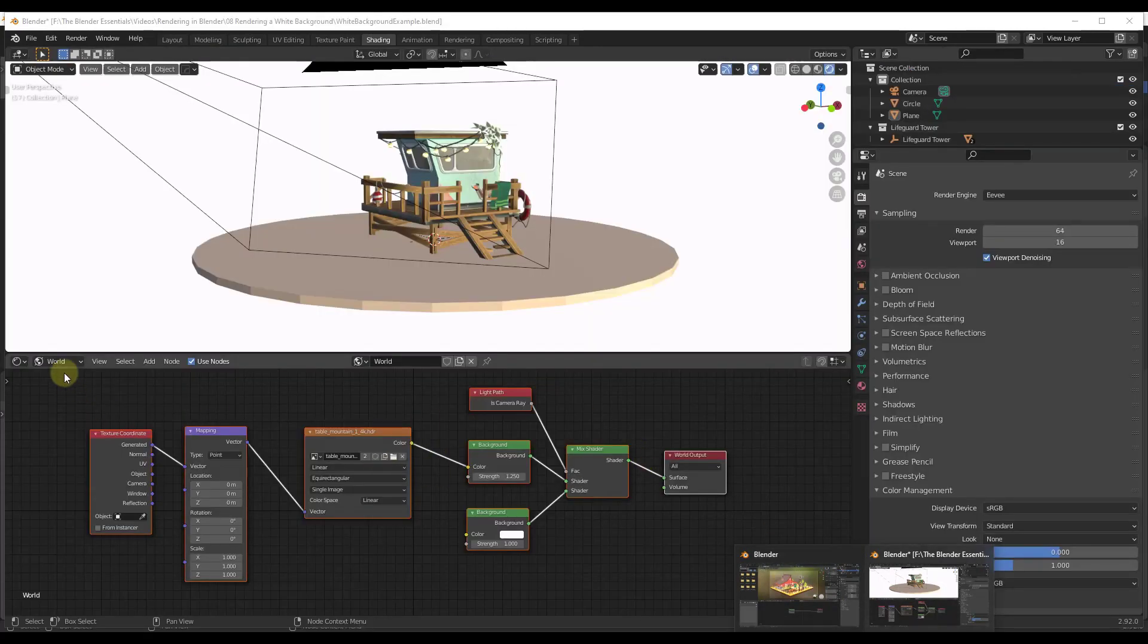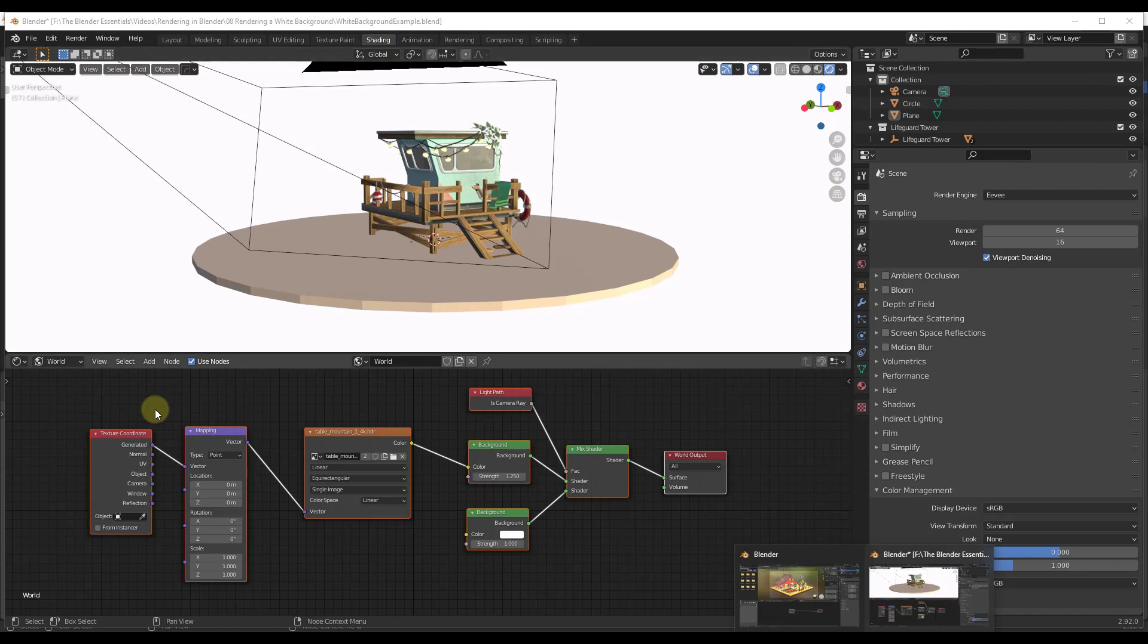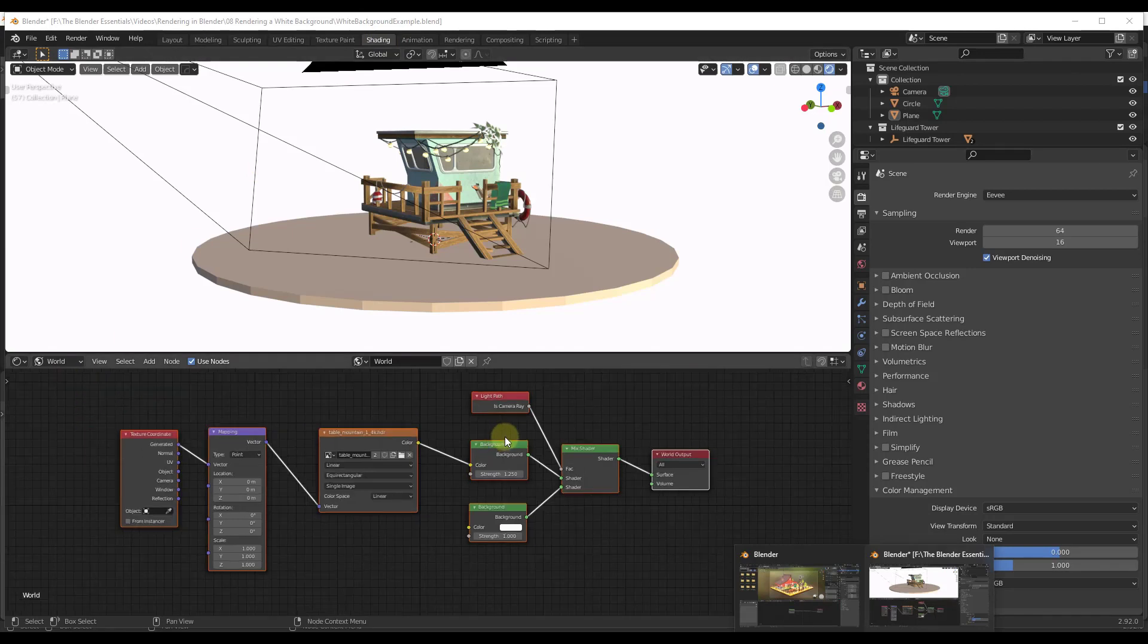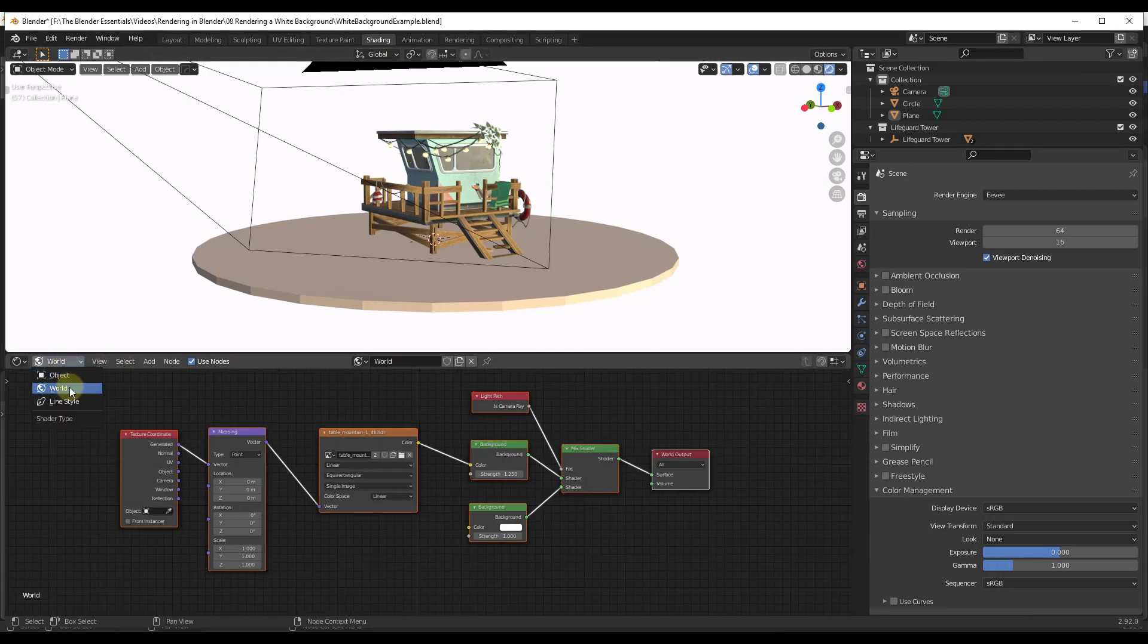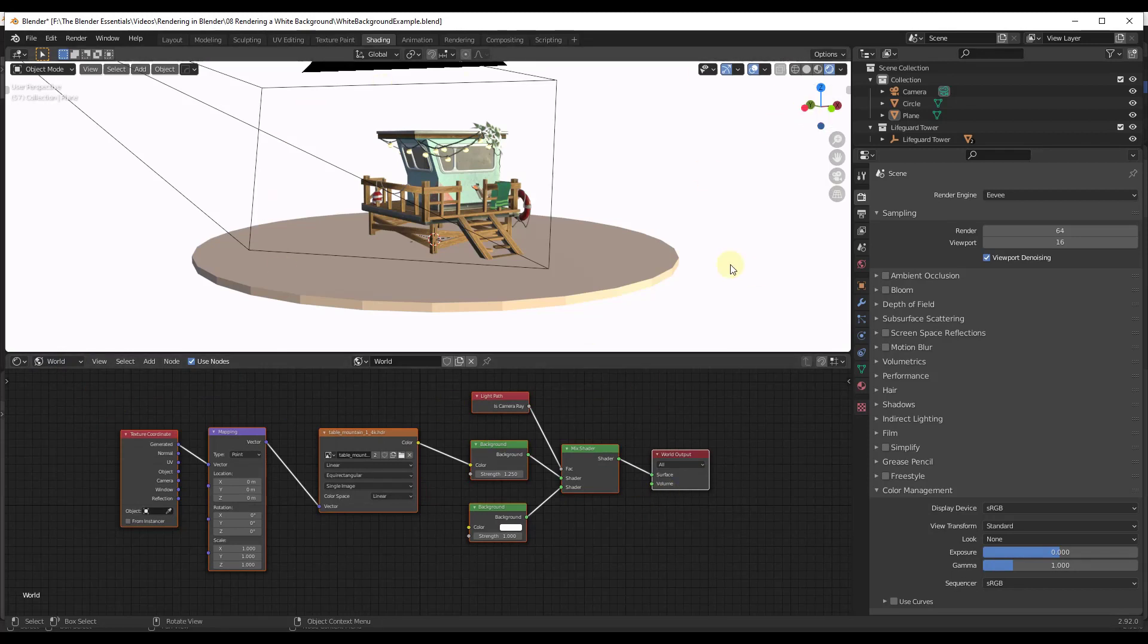So what I want to do is start by going into the shader editor. And I want to find my node setup. So in this case, it's under my world settings, because that's where I set that up because it's an environment setup.